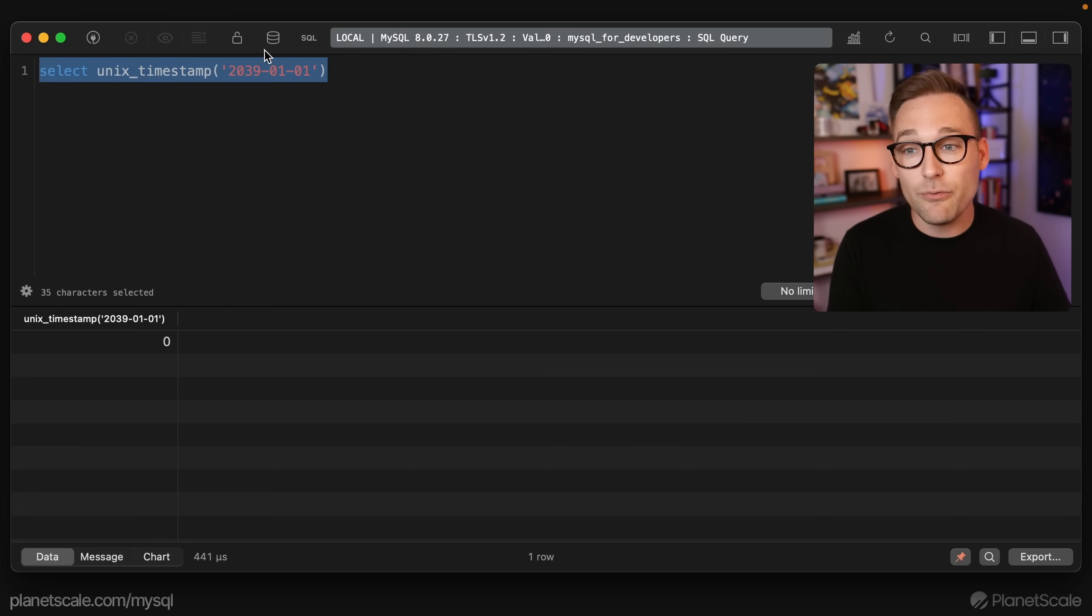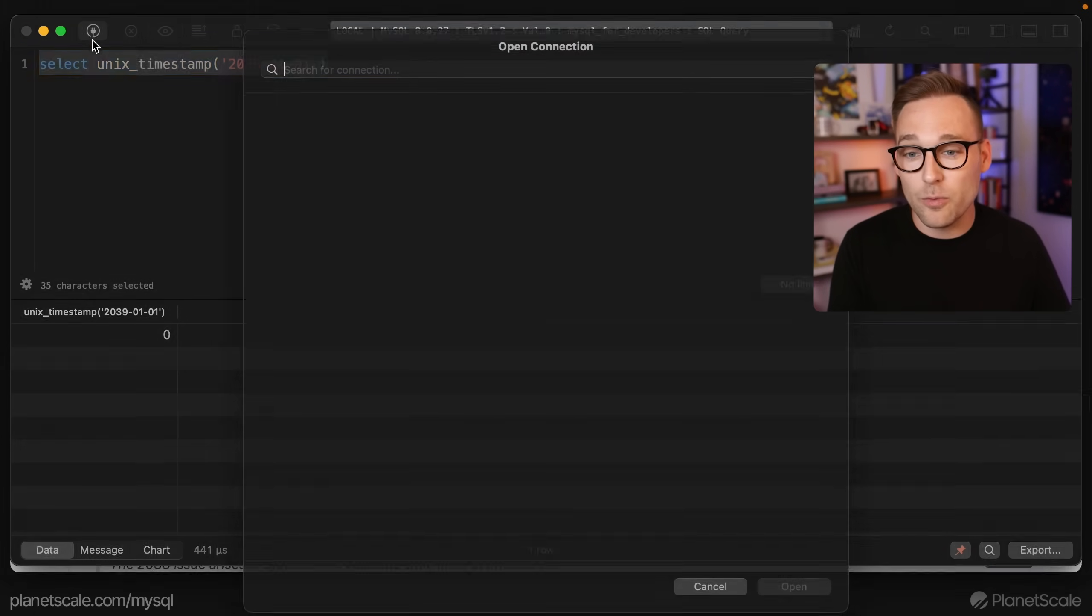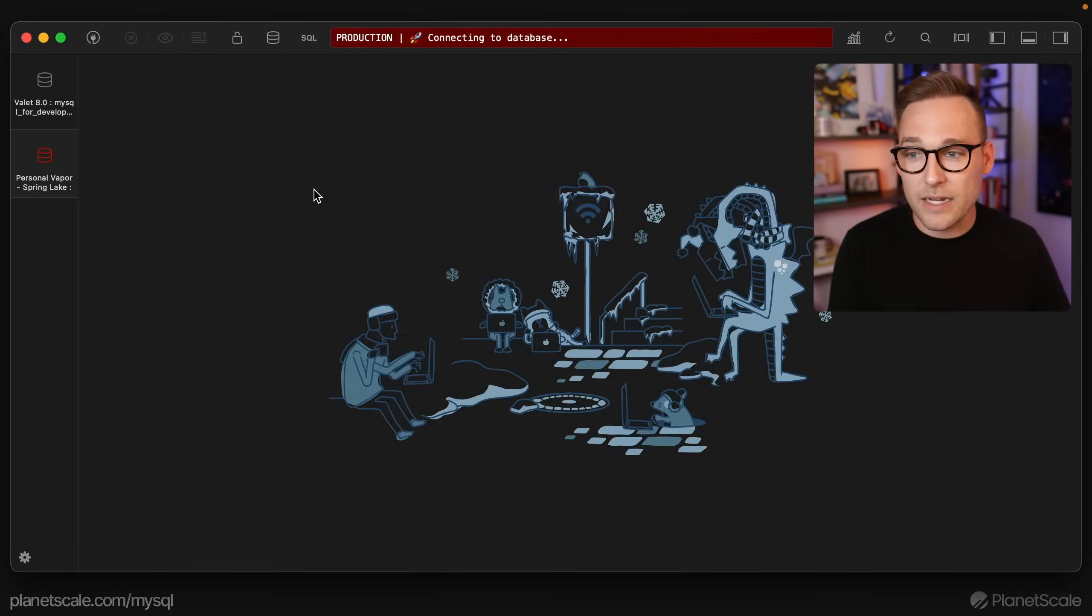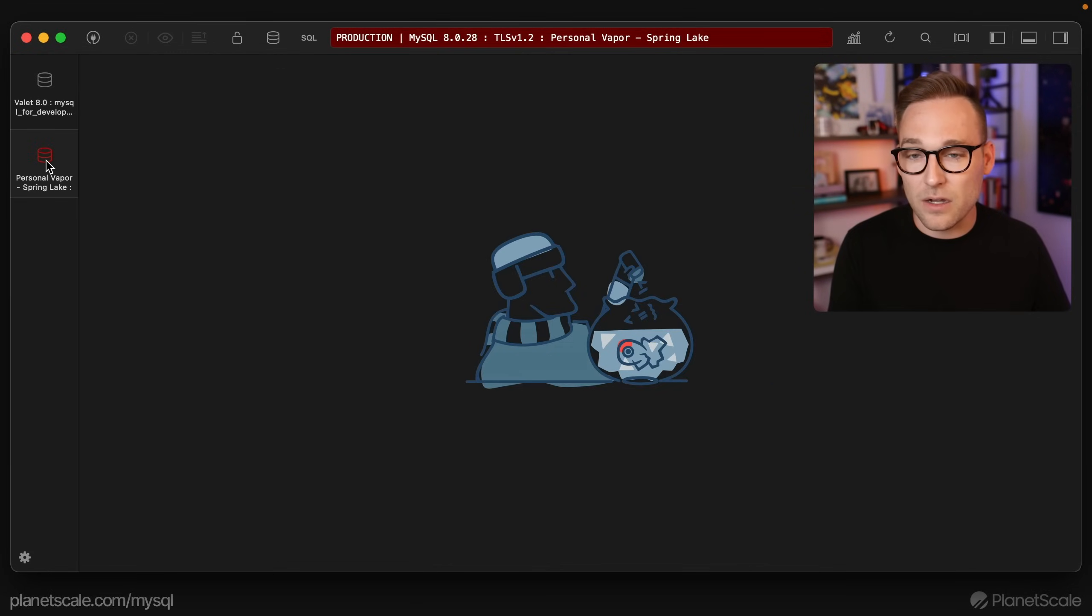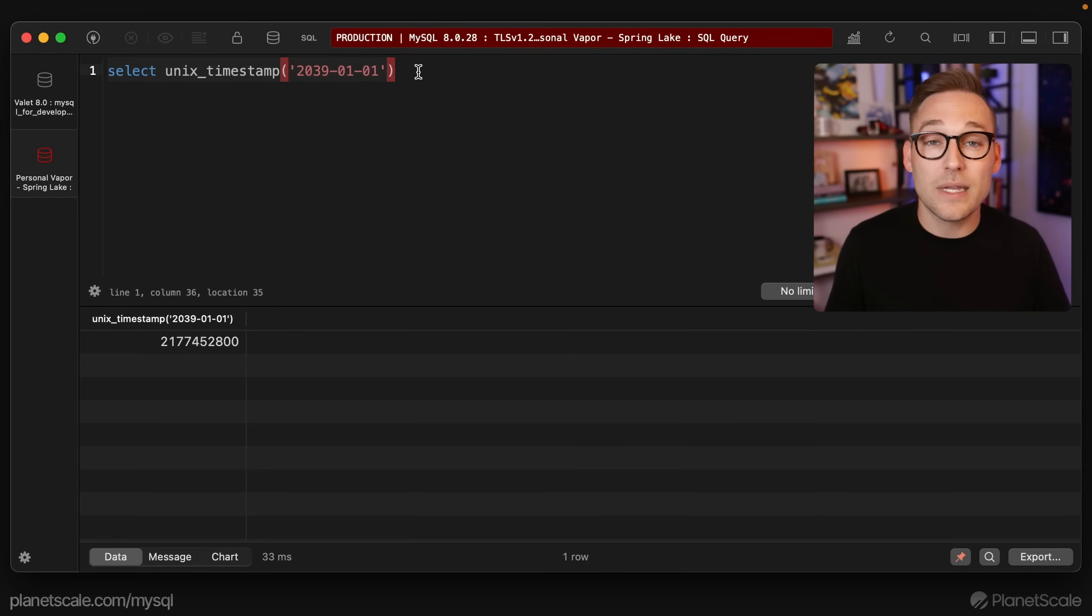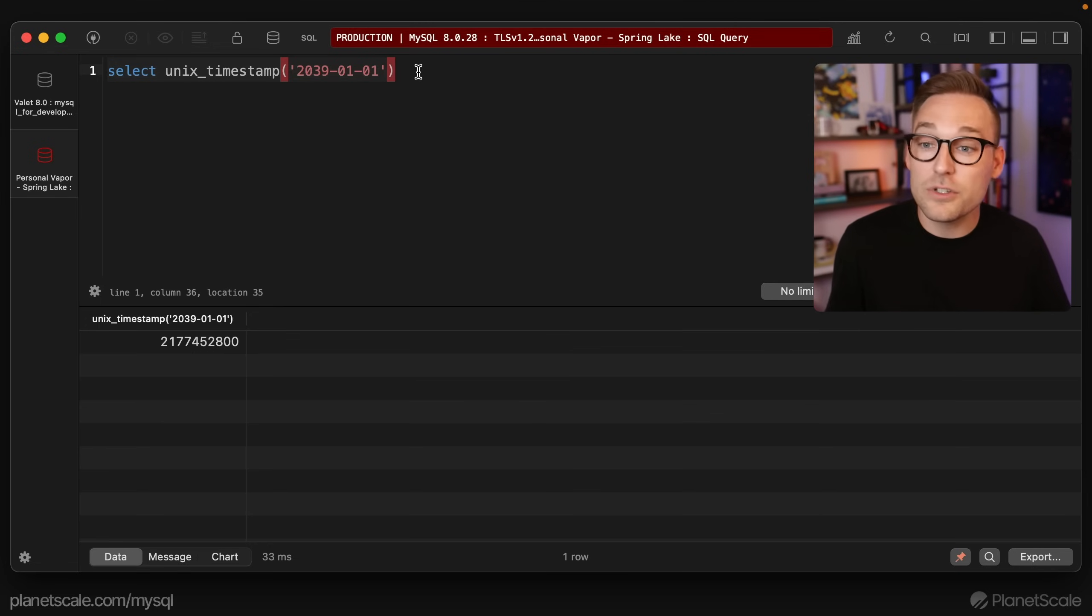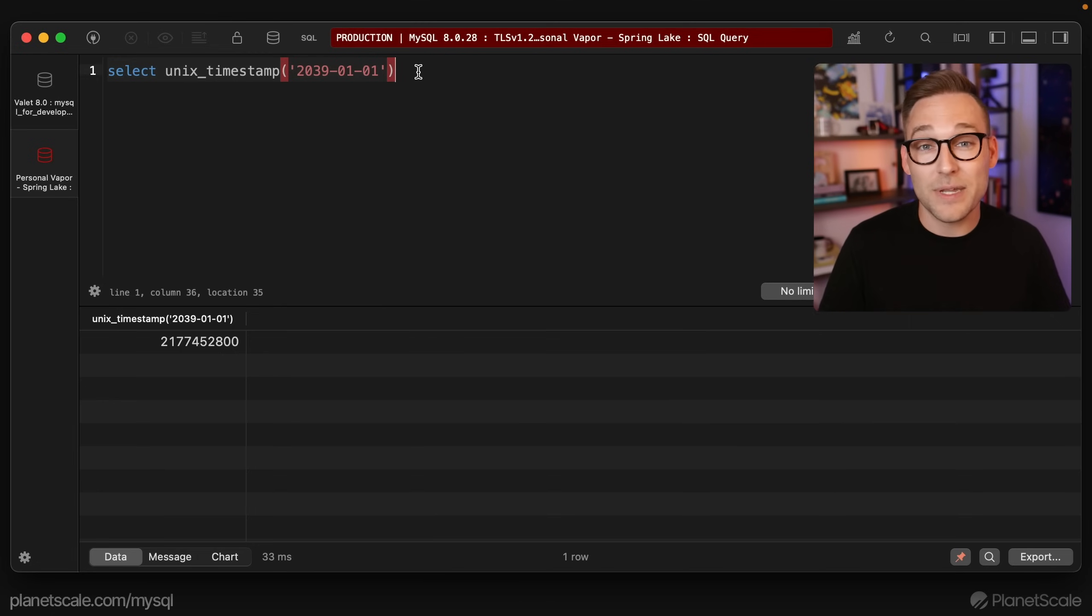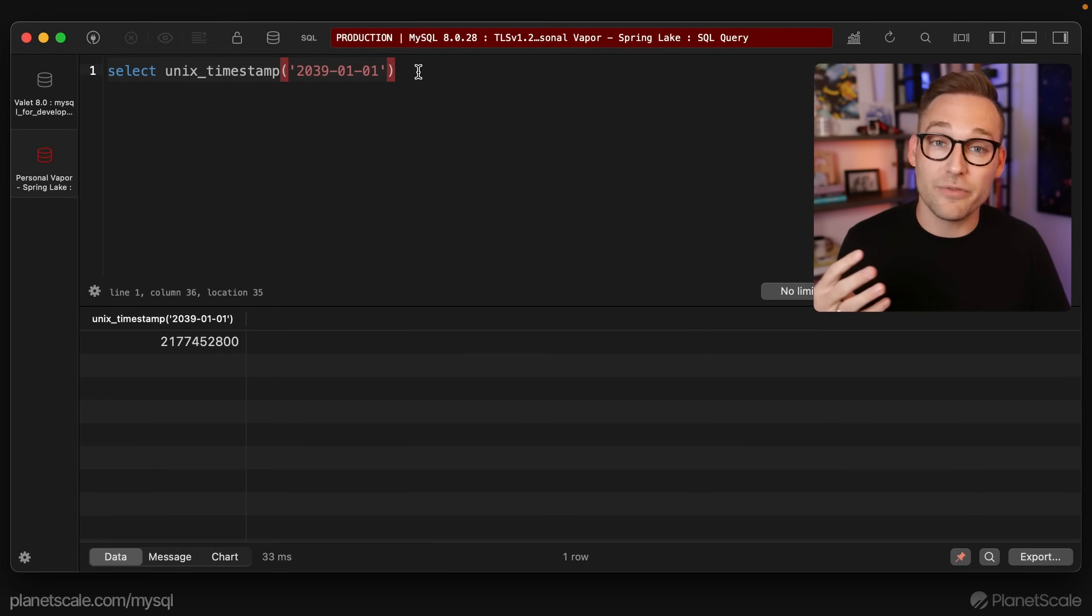If we were to open another connection that is on 8.0.28 and we were to run that over here, we see that we do get the correct value. So those functions have been updated, but the column type is still bound to four bytes which ends at 2038.